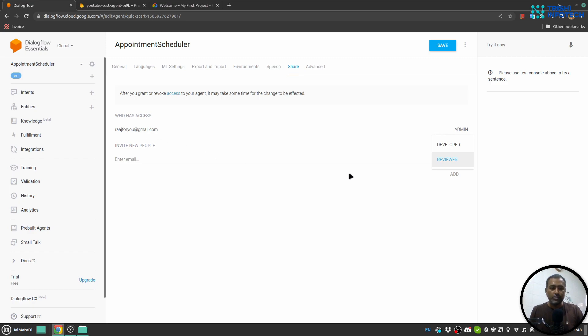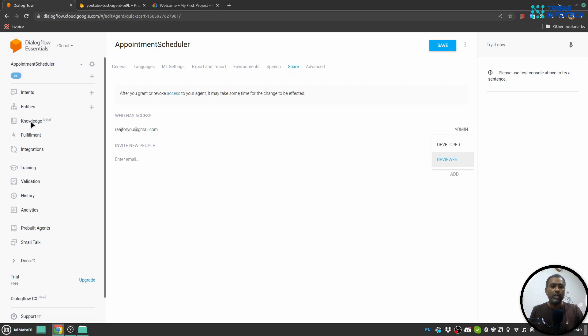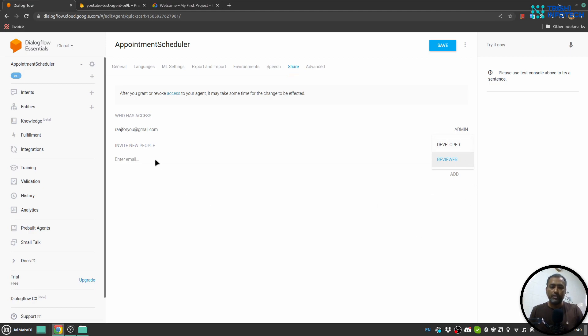For Reviewer role, the user will only be able to interact with the agent and will not be able to edit anything—intents, entities, or fulfillment. Make sure you choose the appropriate role for the email address you write here, and then click Save.